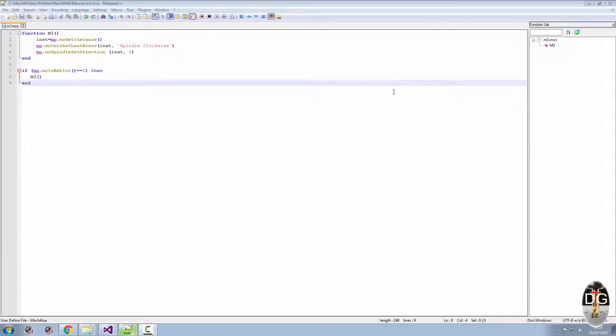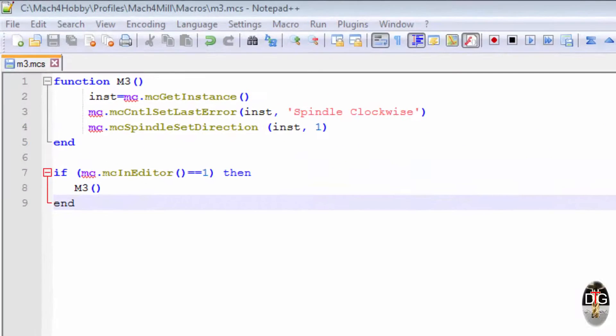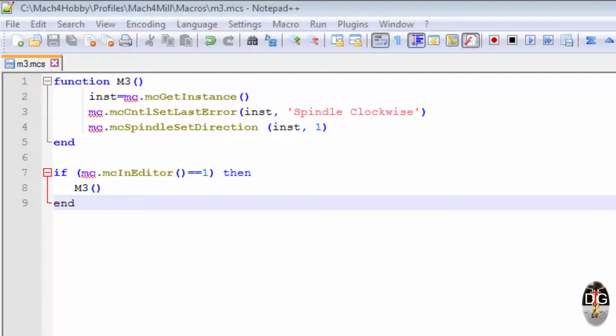Hi, welcome to another Mach4 Quickie. This one's all about naming macros. Within your macro, we're using an M3 for an example, you need to keep both of these macros identical.